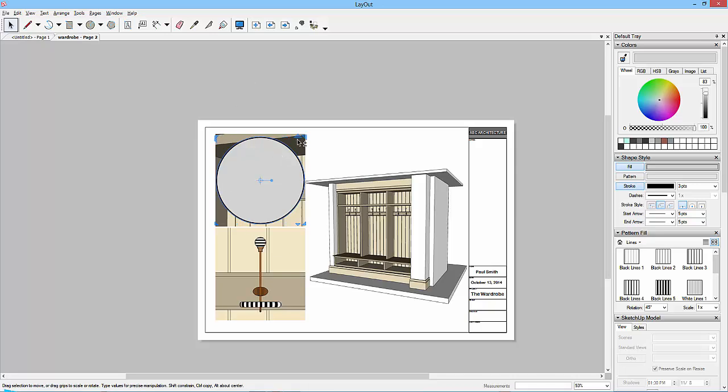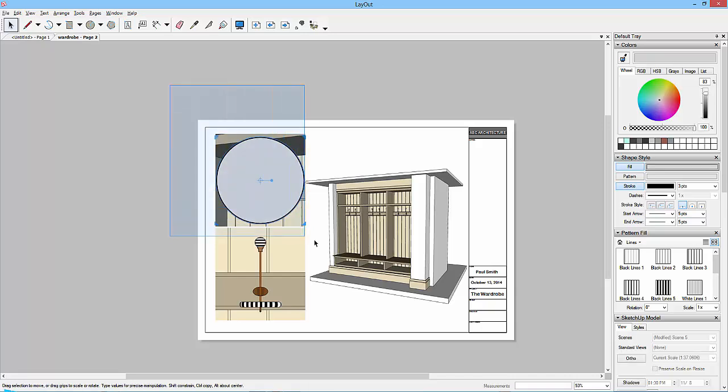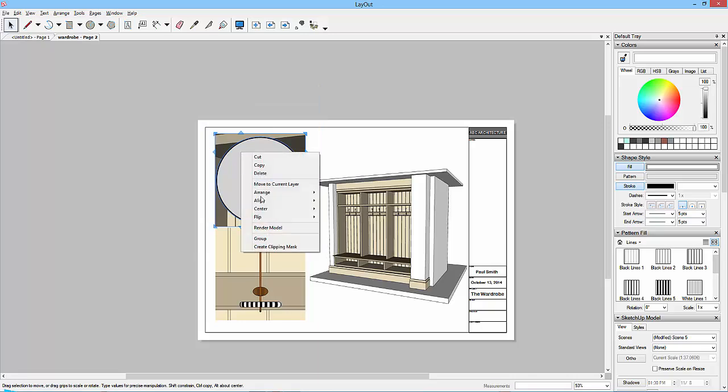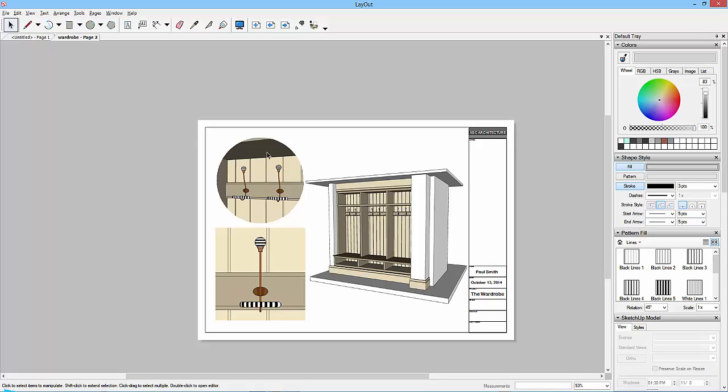And I'll control click, or sorry, shift click onto this view so I've got the two things selected. I could do a marquee selection and pick them both up as well, so that's another way of doing it. And then right click and go create clipping mask.